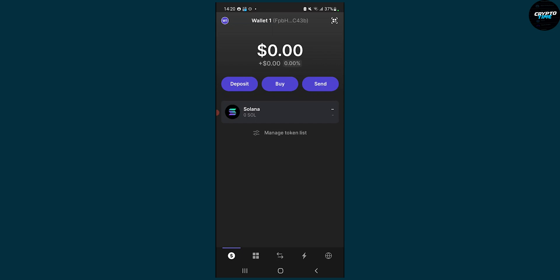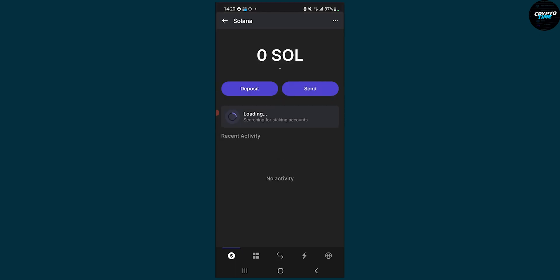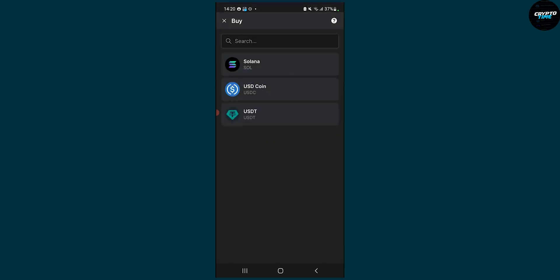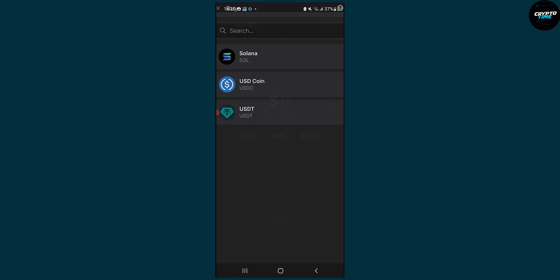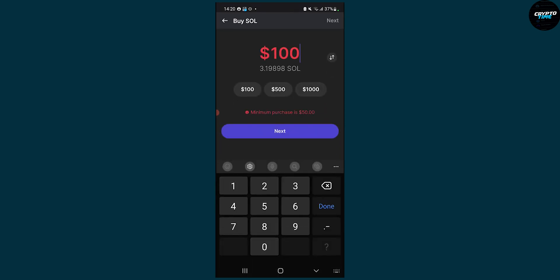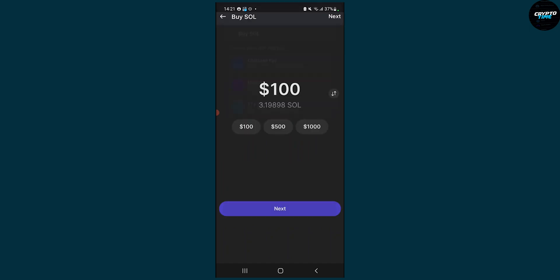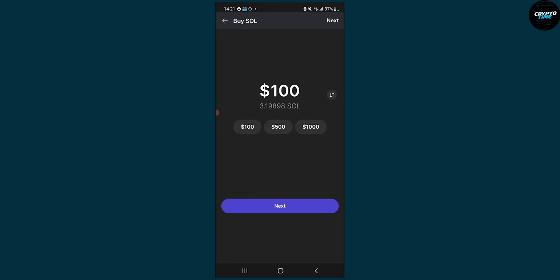First of all, you will have to buy some Solana. Let's say you want to add a token that is not Solana. We can go here to buy, and here you can buy Solana, USD, or USDT as you can see. So let's say we buy Solana — we buy it for $100, we click next, and we go to MoonPay, swipe our credit card, and we will get that $100 of Solana.